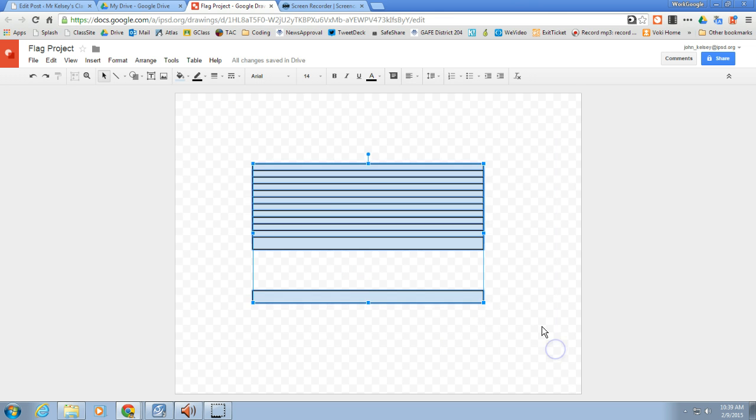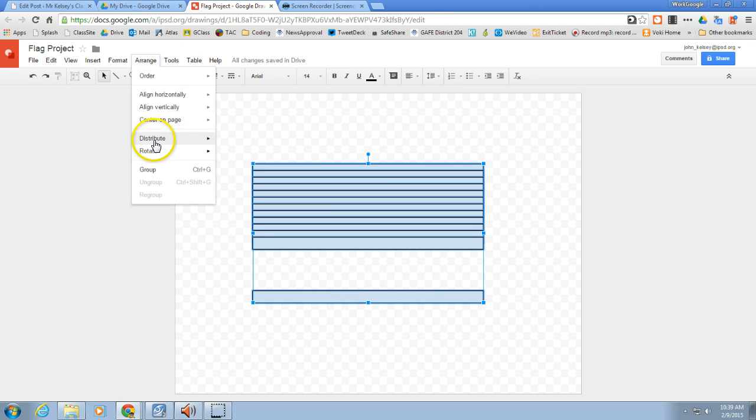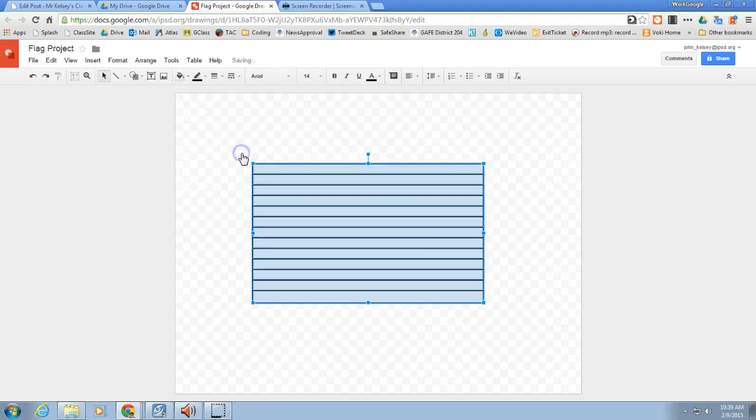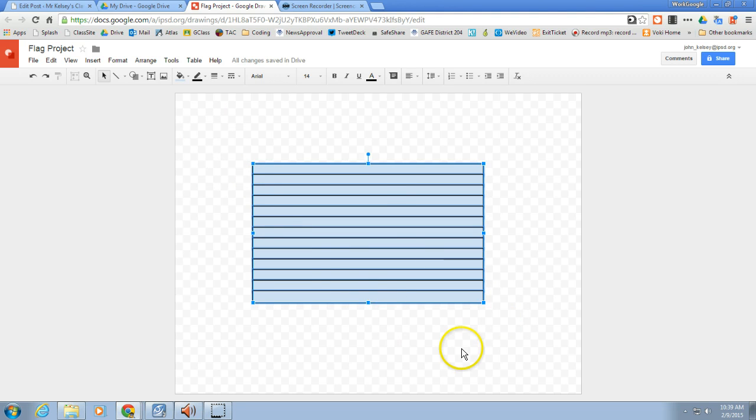Highlight all of them again, including that one that I got down here. And now this time I'm going to do something called Distribute, and this happens to be distribute vertically, which means up and down. What that's going to take is the one that is at the highest point and the one that is at the lowest point and evenly mix everything else in between those two points. You can see that actually did a halfway decent job.